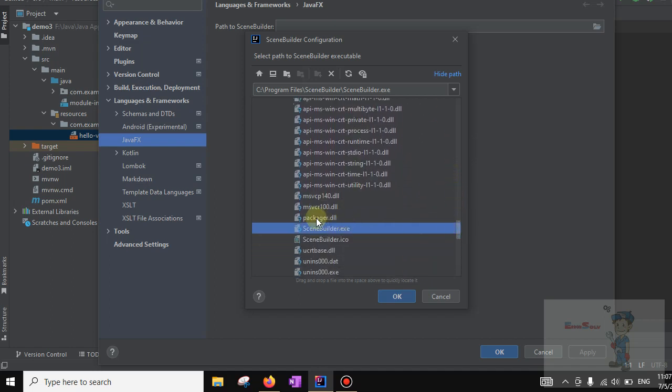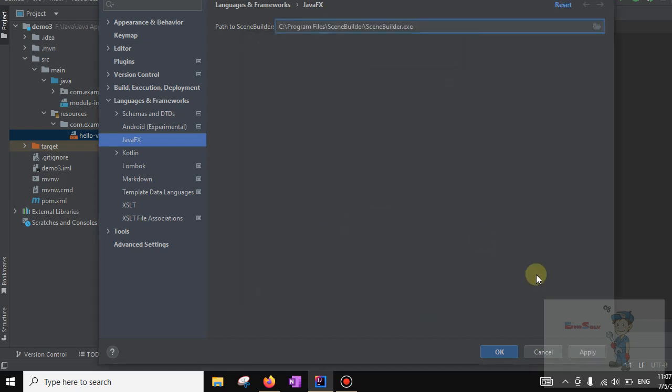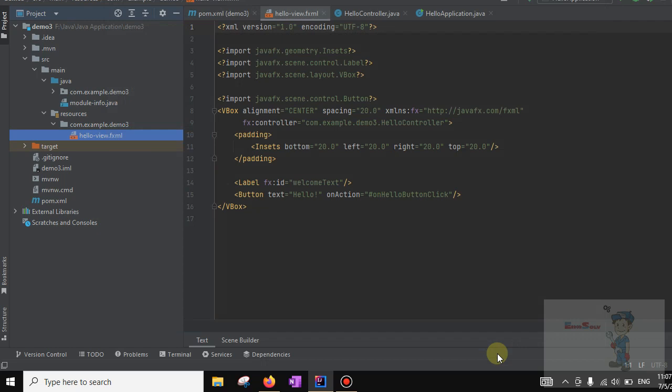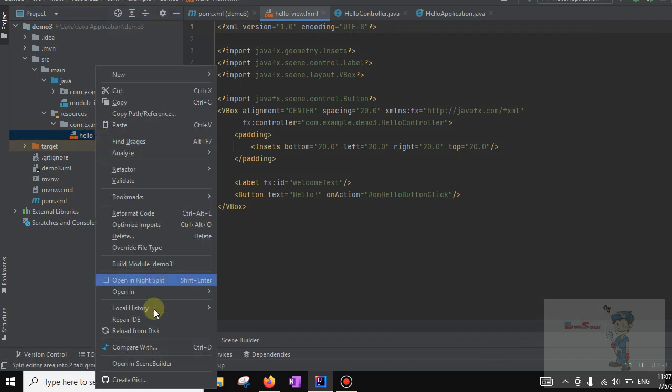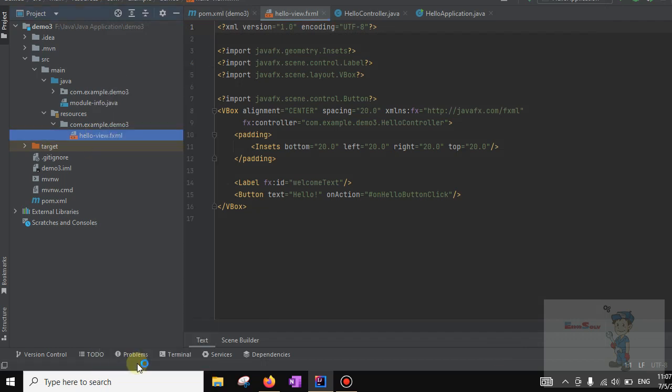This is scenebuilder.exe. Click on this and apply. Now right-click on this and open in Scene Builder.